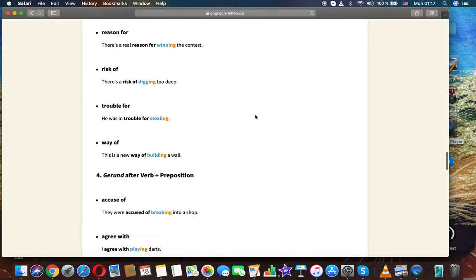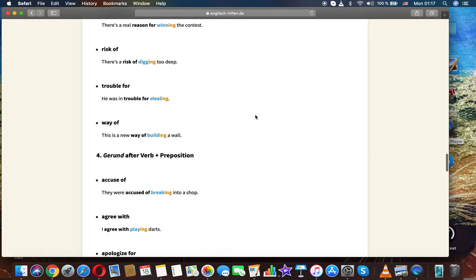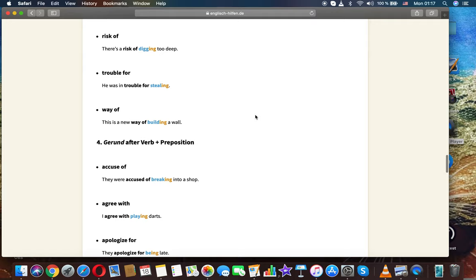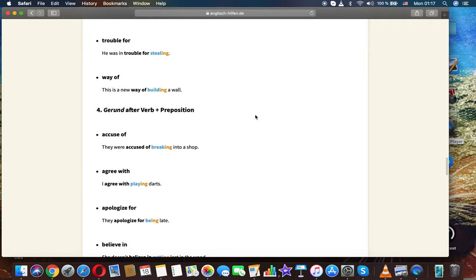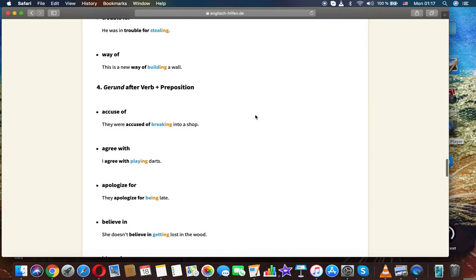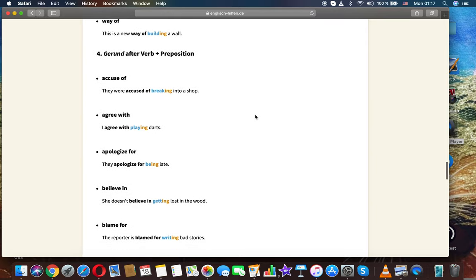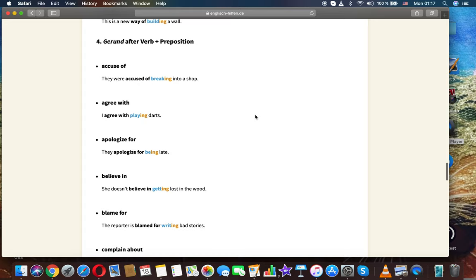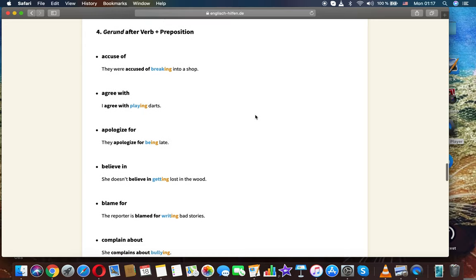Reason for: there is a real reason for swimming the contest. Risk of: there is a risk of digging too deep. Trouble for: he was in trouble for stealing. Way of: this is a new way of building a wall. Gerund after verb plus preposition.